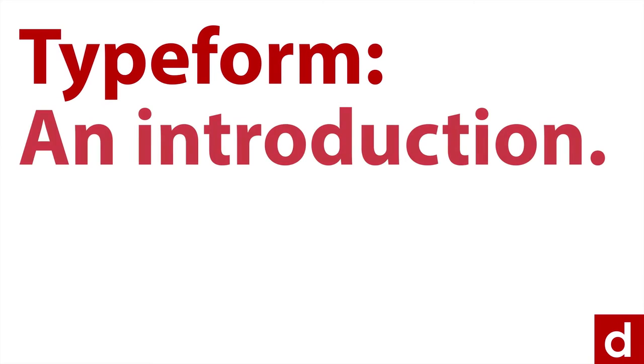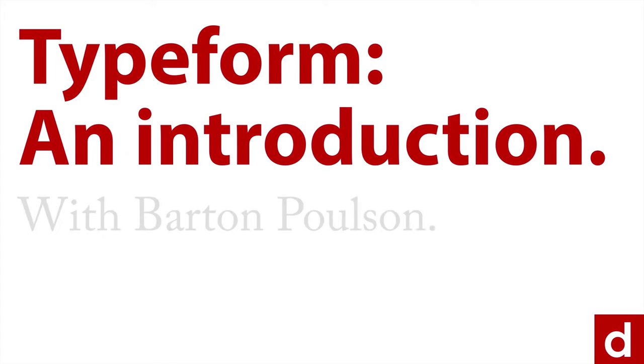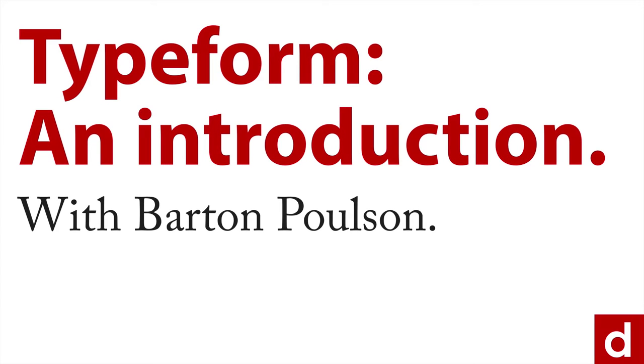Welcome to Typeform, an introduction. I'm Barton Poulson. And in this course, we're going to talk about one of the fundamental issues of data and data science, and that is actually getting data.